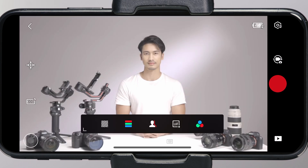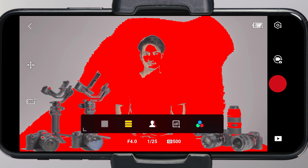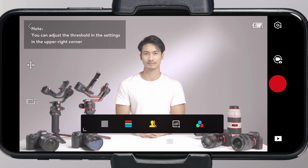Overexposure indicator: to indicate whether the subject is overexposed — the overexposed part is marked with black and white stripes. False color: to assist exposure adjustment, marking underexposure in blue and overexposure in red. Focus peak: the edge of the focus area displays red. You can set the threshold for focus peak — the higher the value, the larger the focus area.